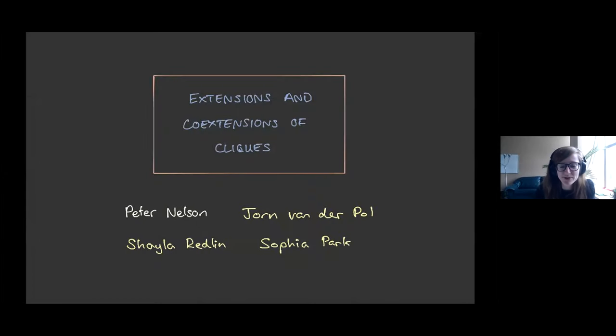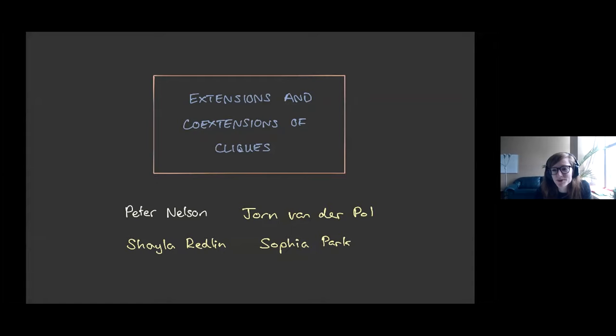Today we have Peter Nelson who's going to be speaking on extensions and co-extensions of cliques.